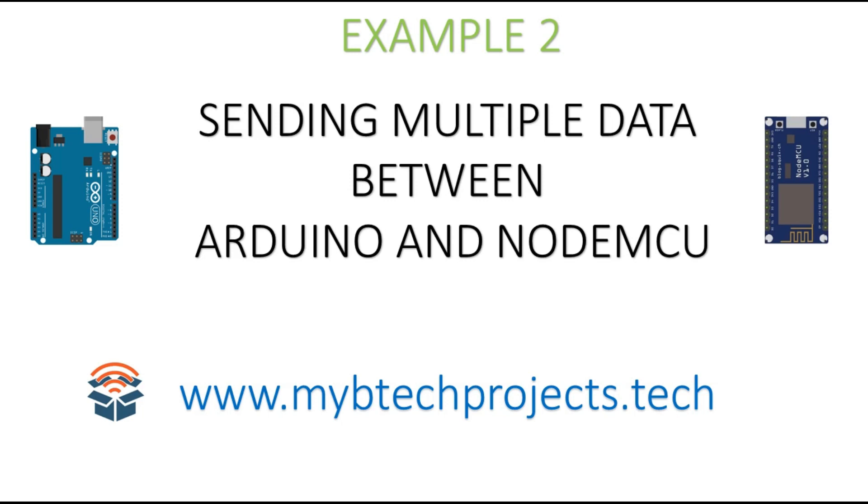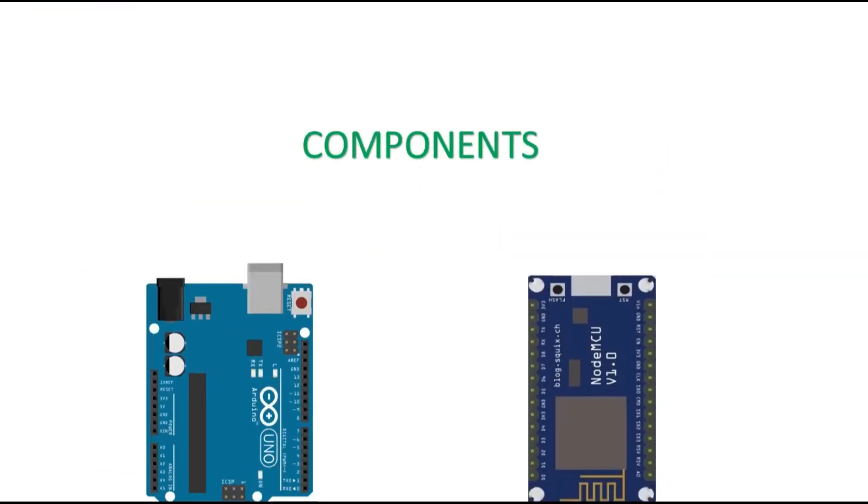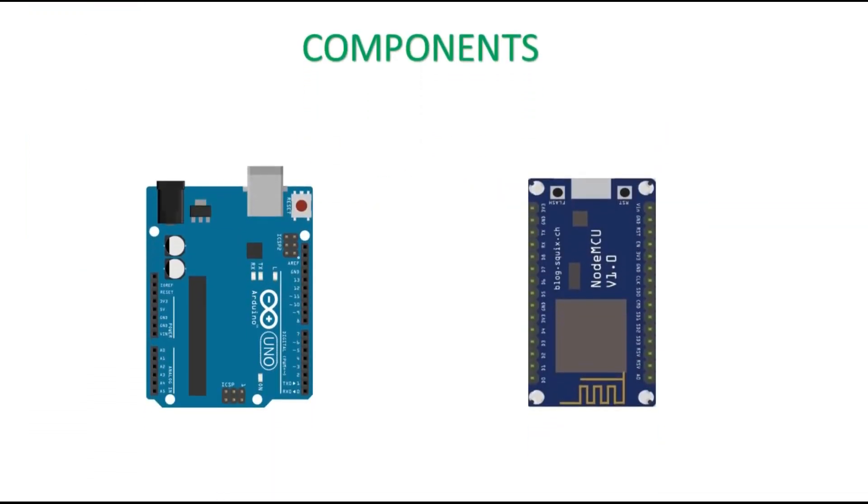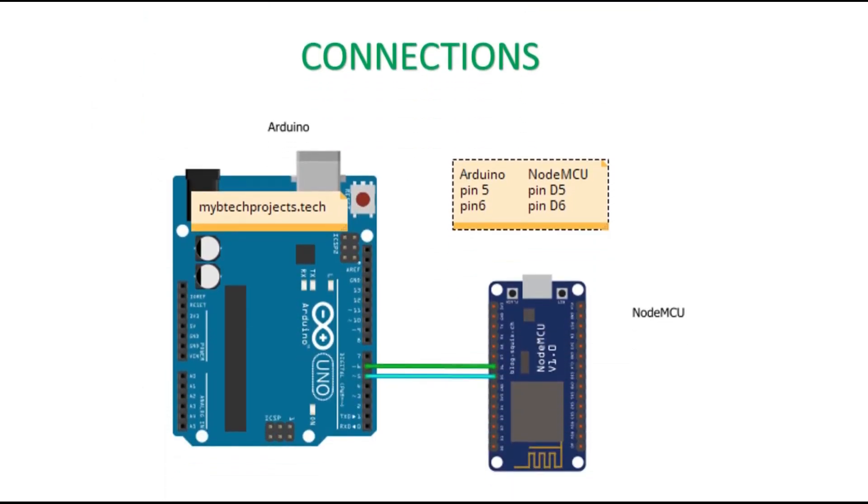The components used are Arduino UNO and NodeMCU. And coming to the connections, pin 5 of Arduino is connected to pin D5 of NodeMCU, and pin 6 of Arduino is connected to pin D6 of NodeMCU.